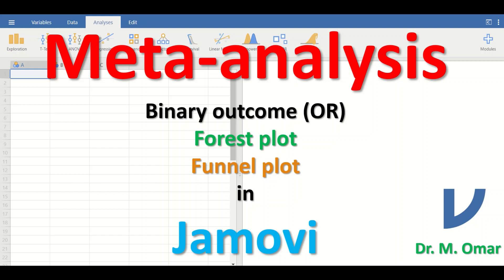Meta-analysis also generates a funnel plot. A funnel plot is a graph that displays the effect size for each study on the x-axis, plotted against the standard error on the y-axis. It is a scatter plot in the shape of a funnel, and it is produced to assess publication bias.